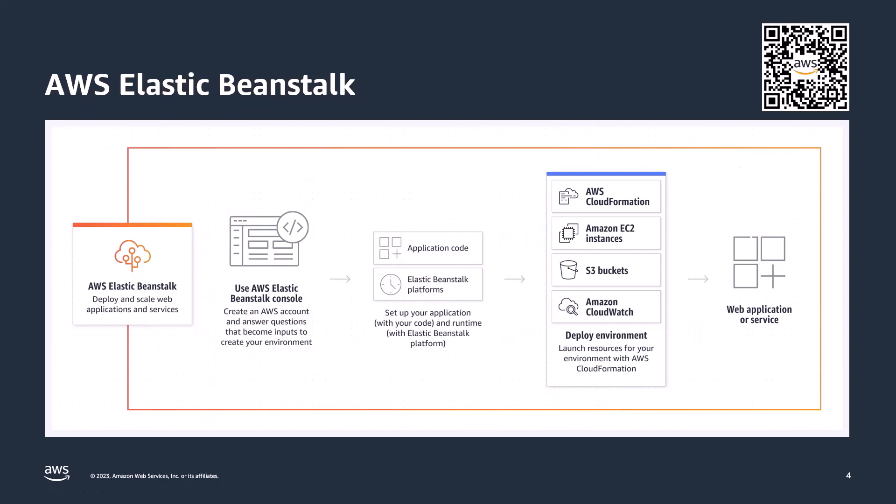With Elastic Beanstalk, you can quickly deploy and manage applications in AWS. It reduces management complexity without restricting choice or control. Elastic Beanstalk automatically handles the details of capacity provisioning, load balancing, scaling, and application health monitoring.